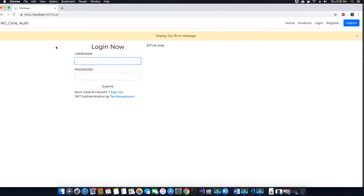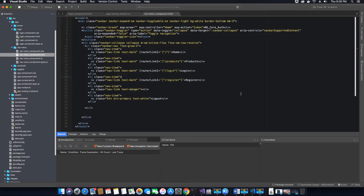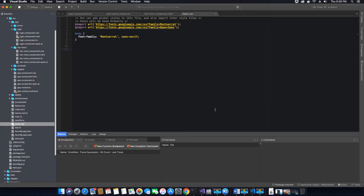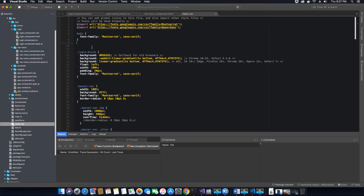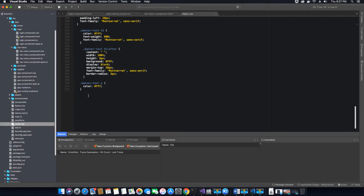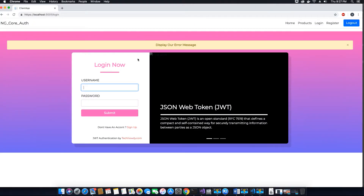The next thing we want to do is fix the styling for our login component. We'll go back to the application and add the CSS code inside the global stylesheet. You can also use the component's default CSS file generated inside the component, but I'm adding it to the global stylesheet — it's totally up to you. I'll paste the CSS code here, mark it as the login CSS, and save. Going back to the login form, the styling has been applied.